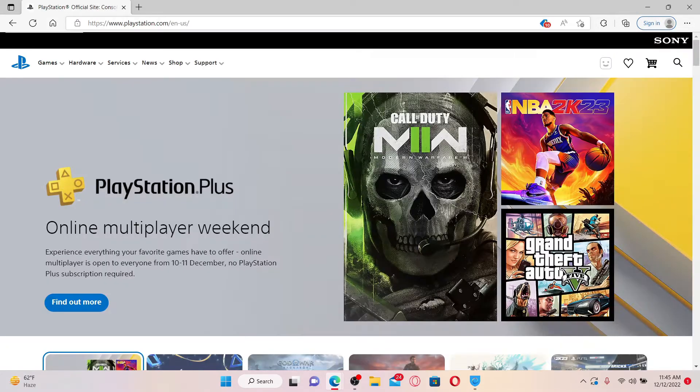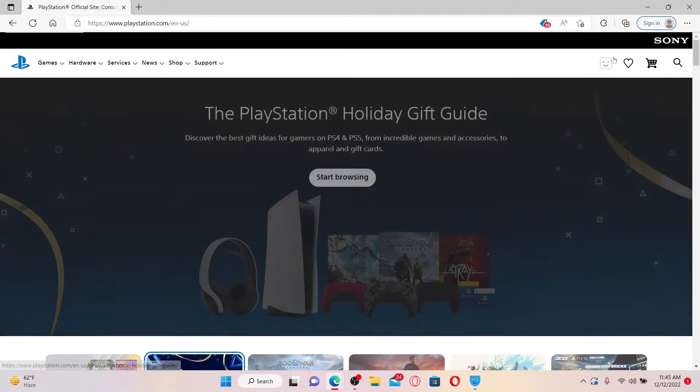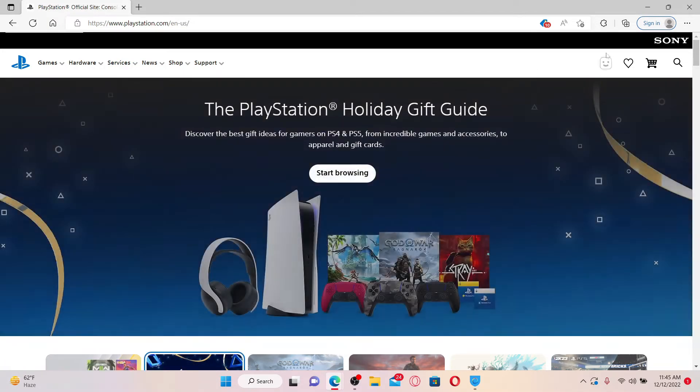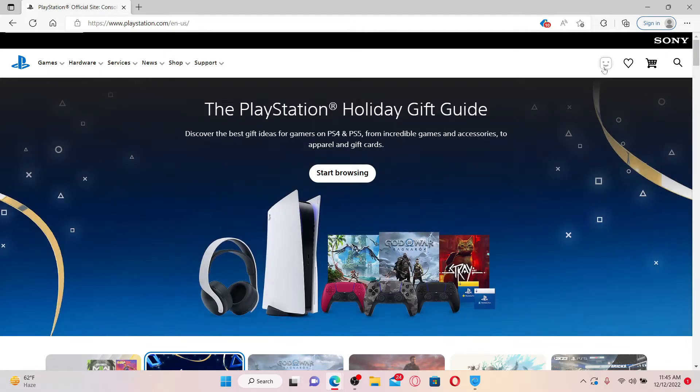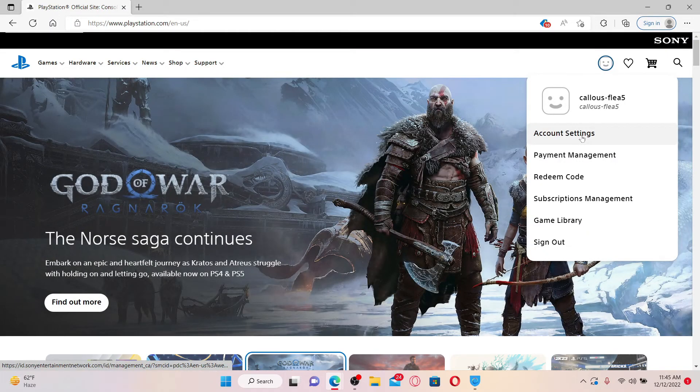Make sure that you're logged into your account as well. Once you are, go to the upper right hand corner from the main home page and click on your profile avatar. Now click on Account Settings from the pop-up.